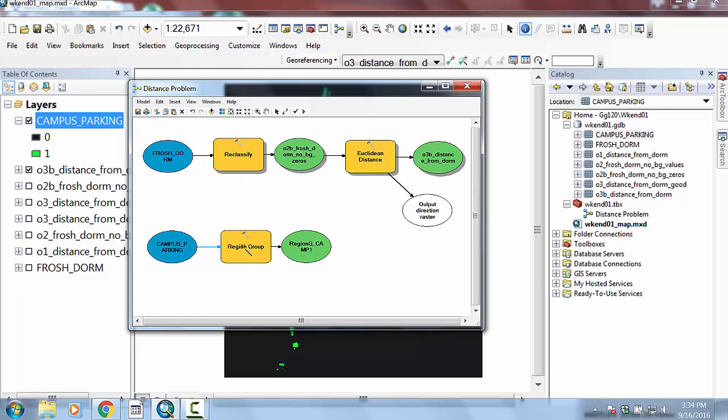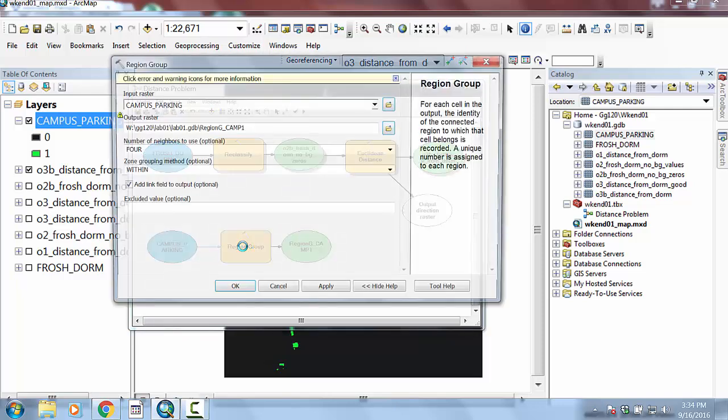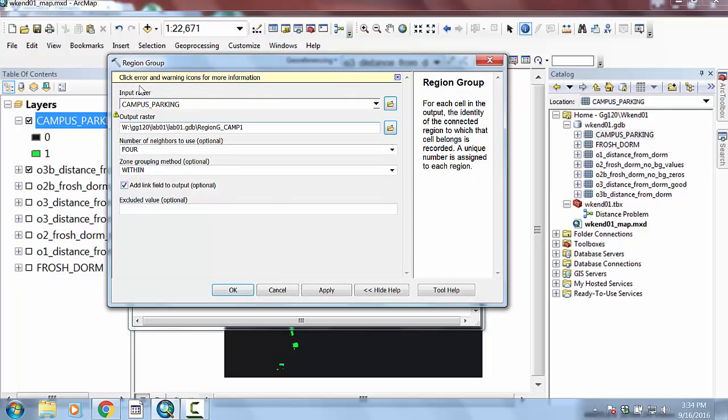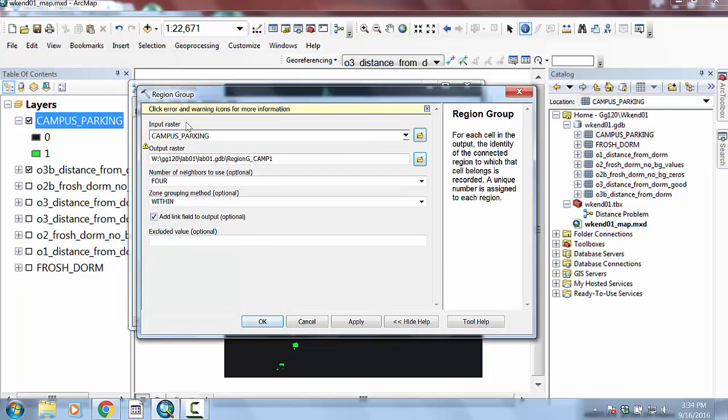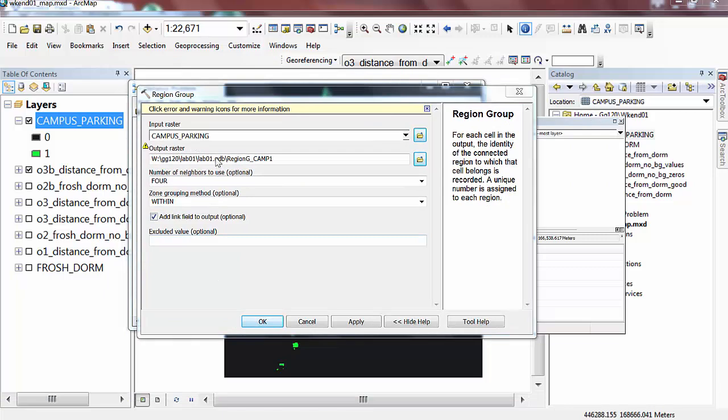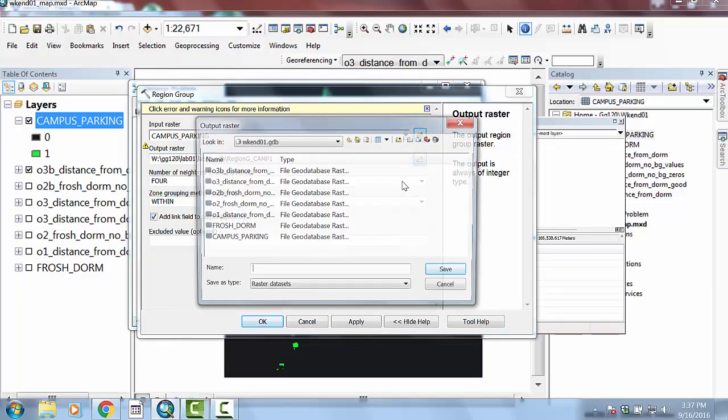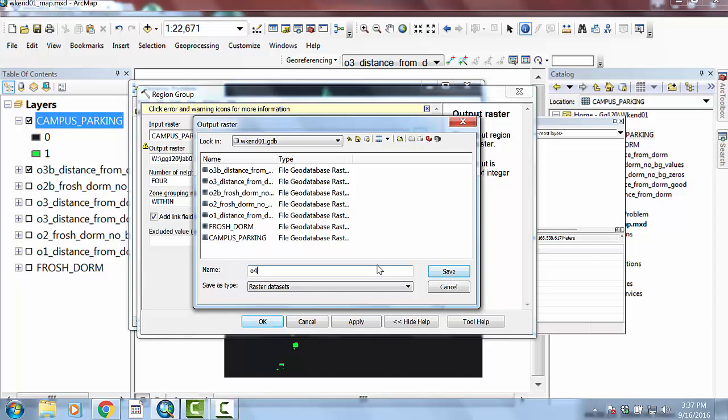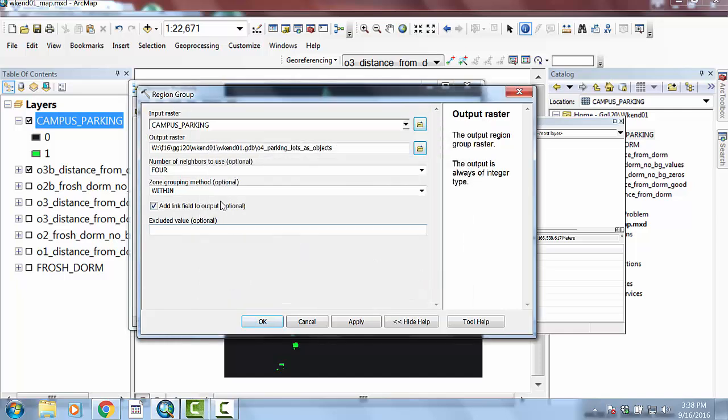But let's look a little bit into what the parameters are for the region group tool. So the input raster is campus parking, that sounds good. And the output raster is going to be Othello for parking lots as objects, let's say save.